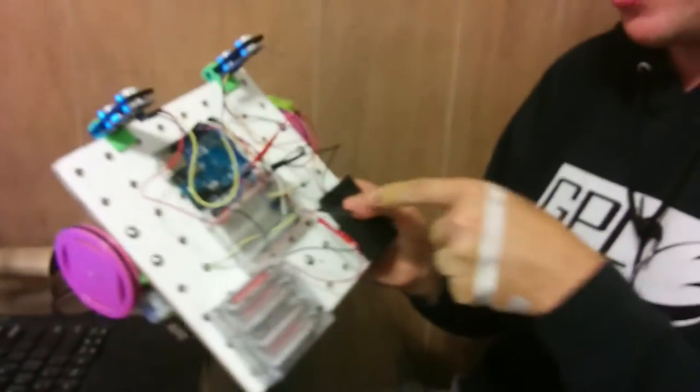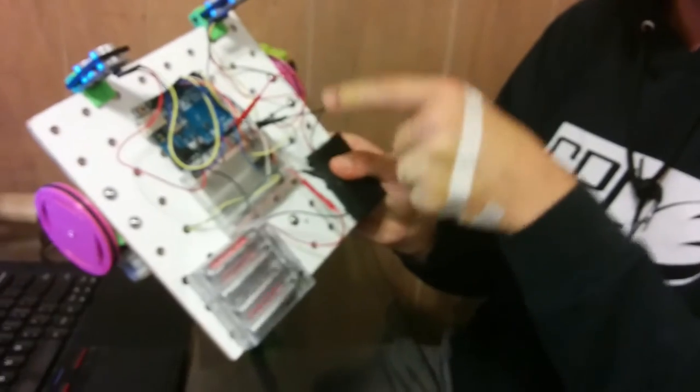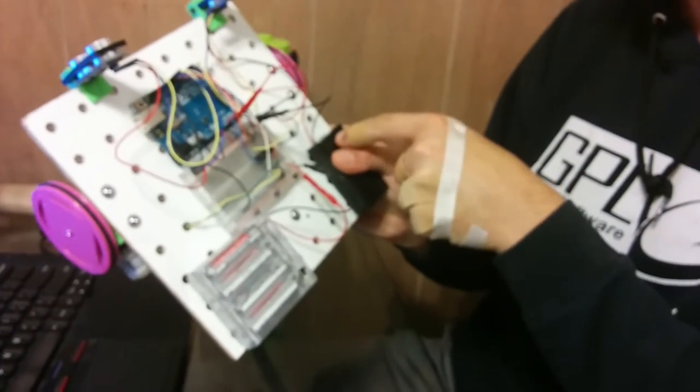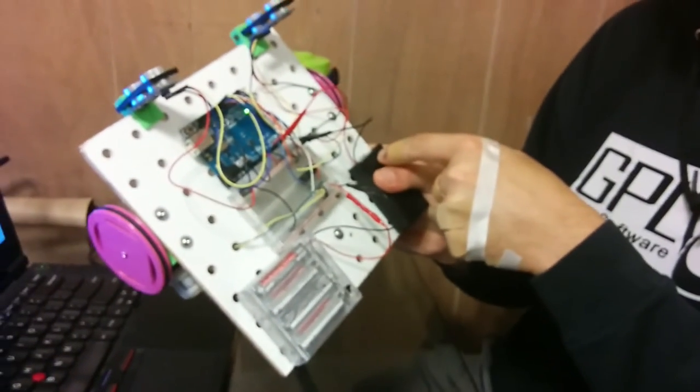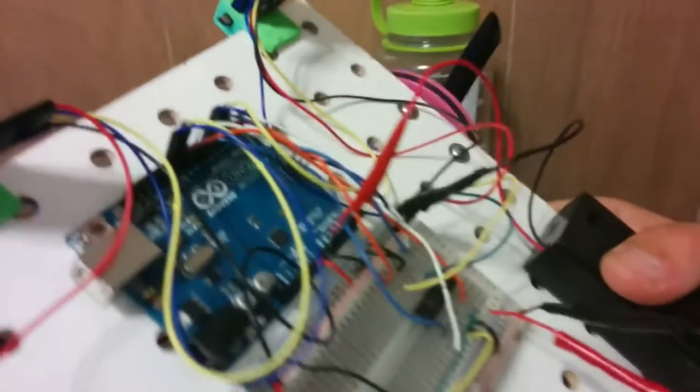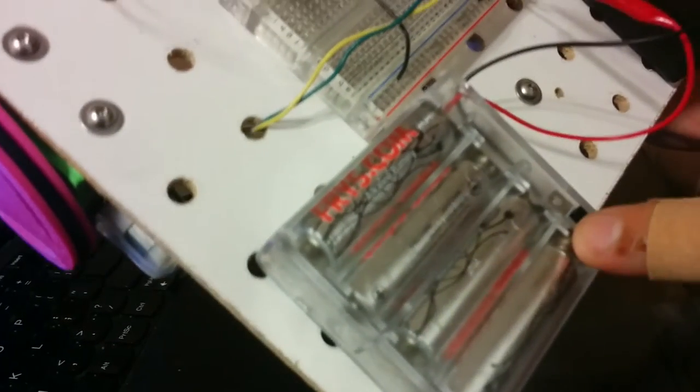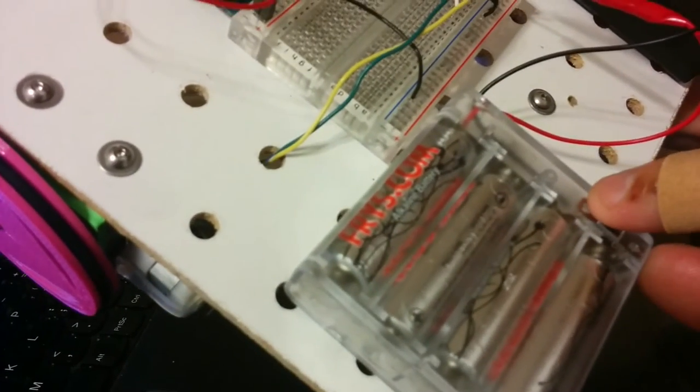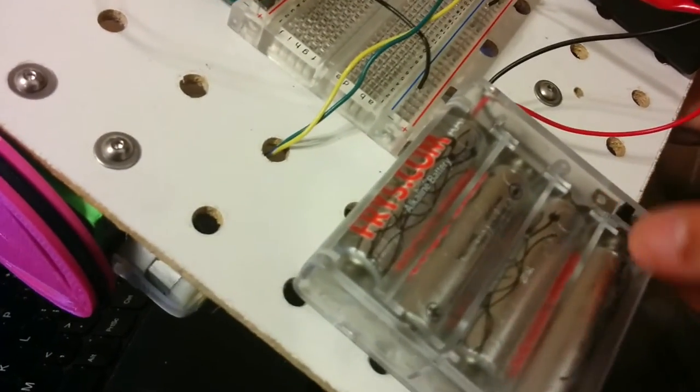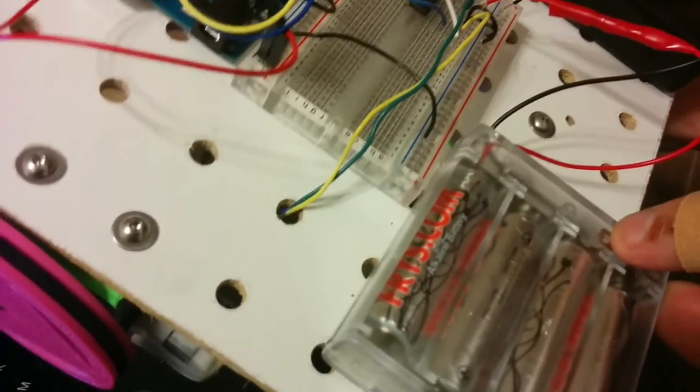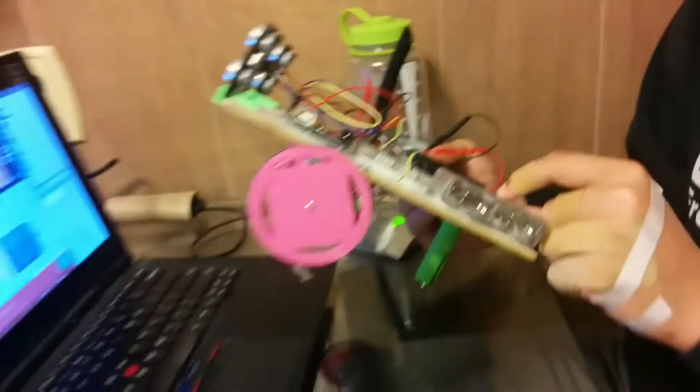Now, when I turn this on, the Arduino should turn on. And when I turn this on, the larger clear battery pack, it should turn on the motors.